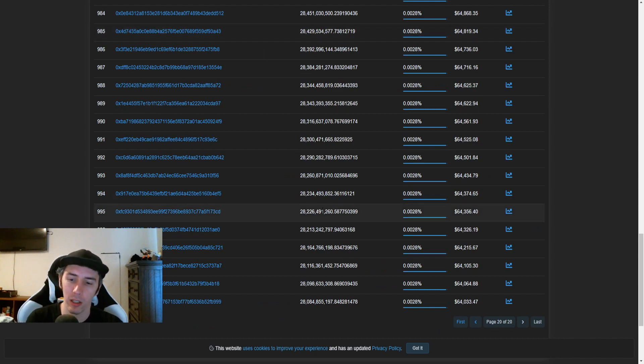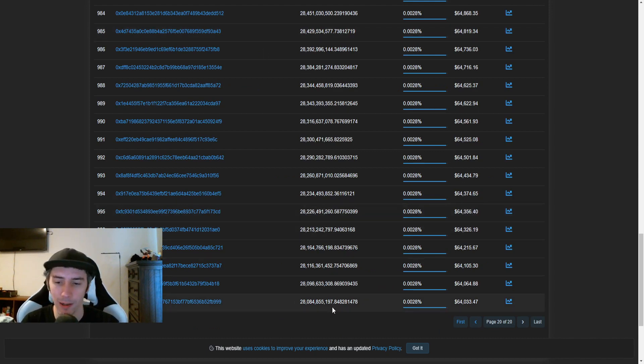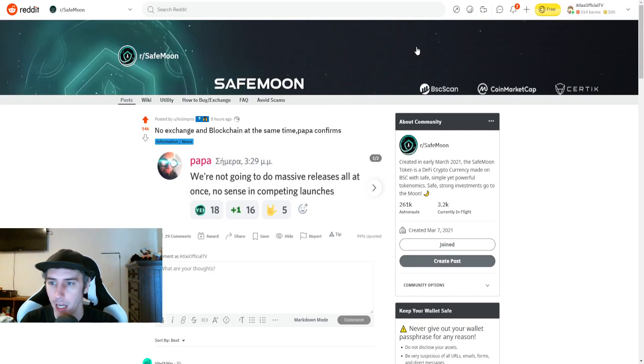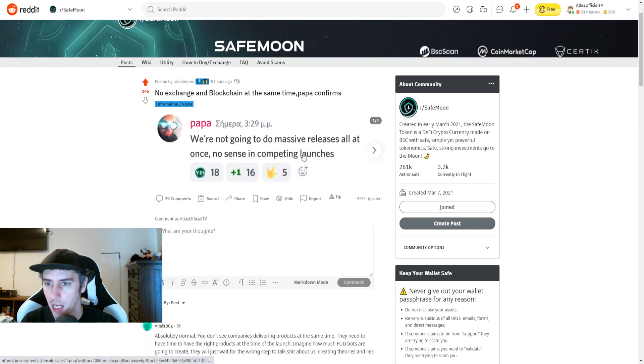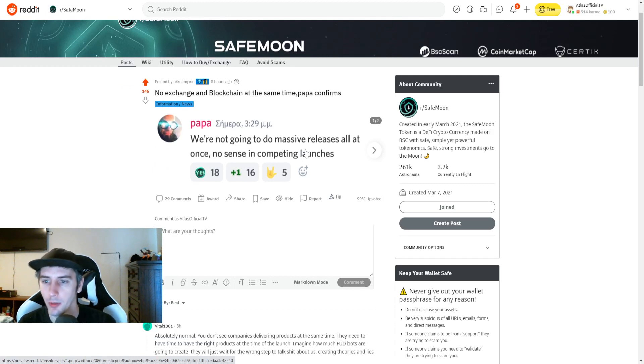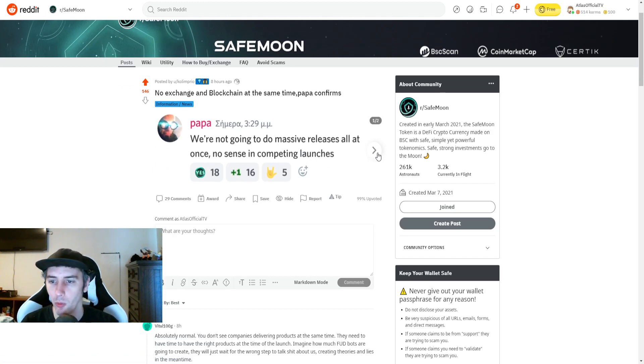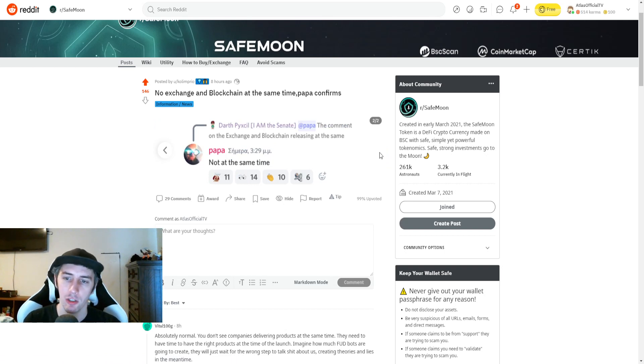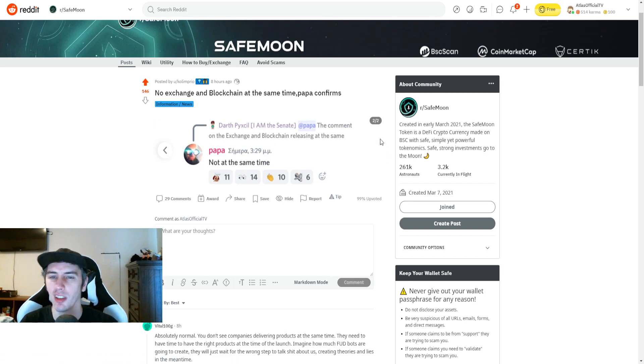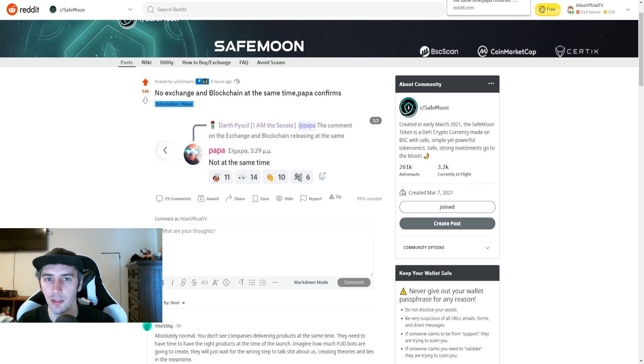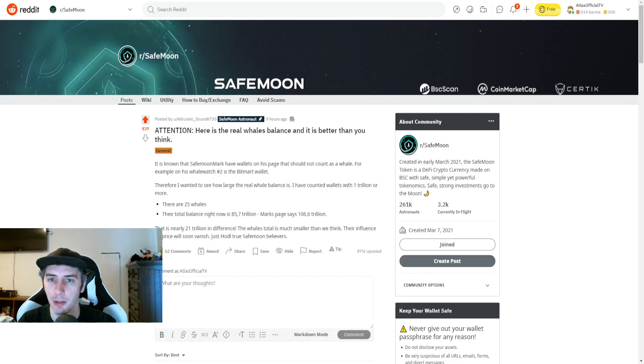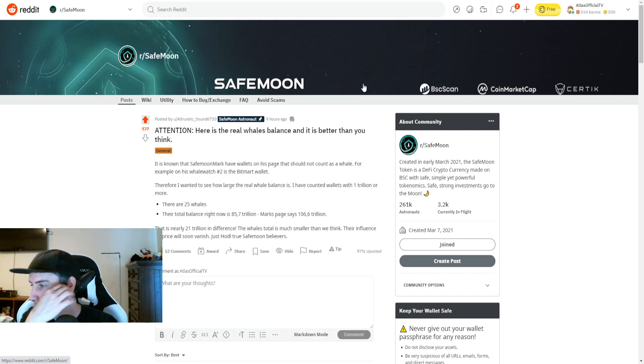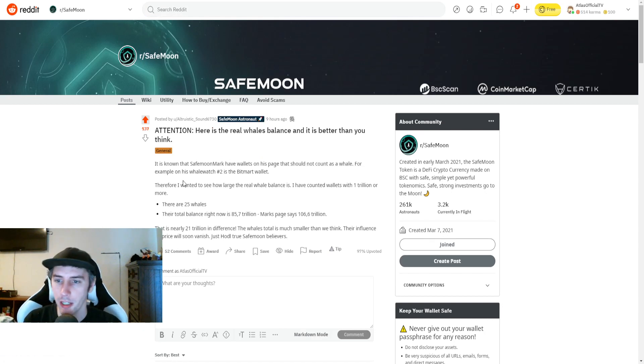Take a look at the top 1,000 wallets for SafeMoon. The barrier of entry is still about the same at 28 billion, 84 million SafeMoon. And no exchange and blockchain at the same time. This is something that Papa has confirmed. We're not going to do massive reveals all at once. No sense in competing launches. He said not at the same time. So just to clarify, you guys shouldn't be expecting to see two major releases at the same time if you thought maybe things are going to be too good to be true. It oftentimes is.